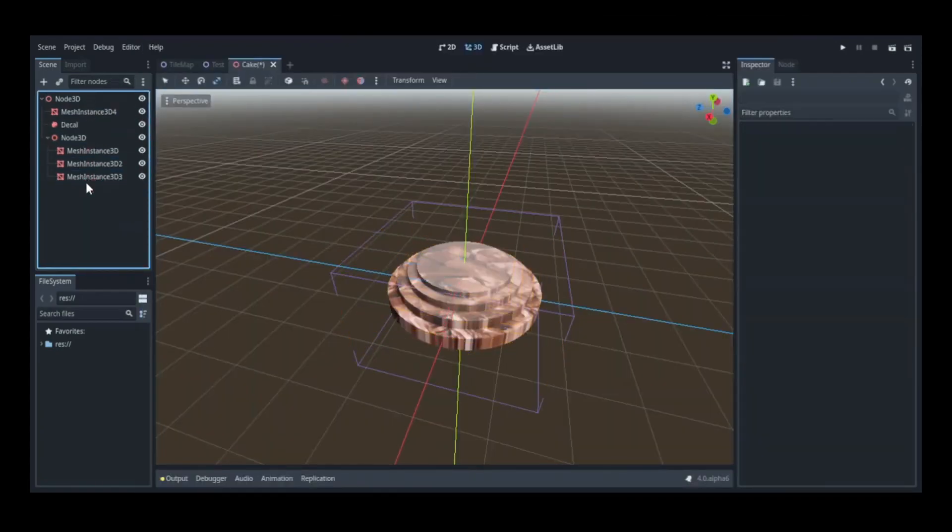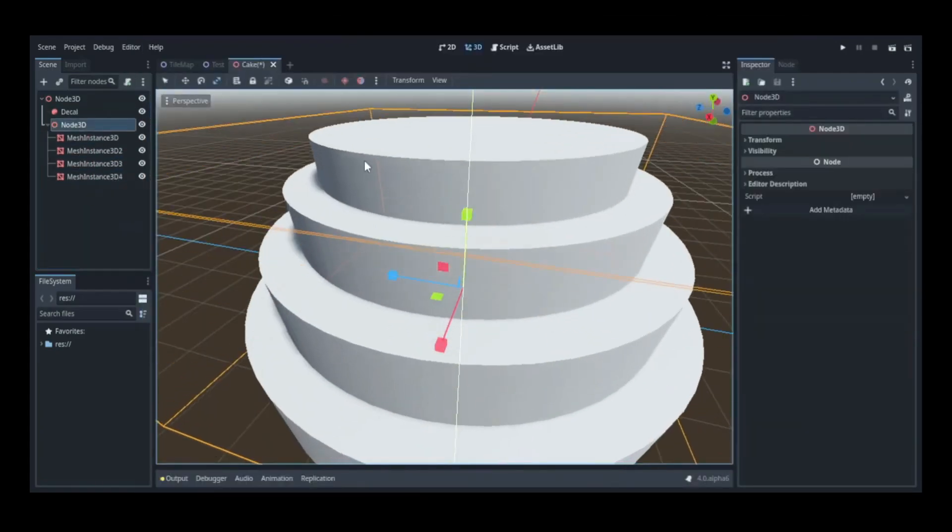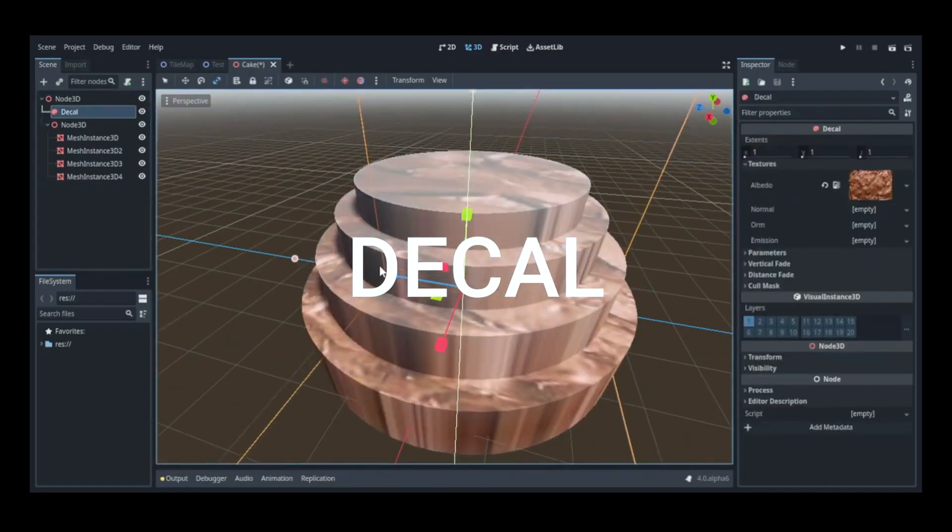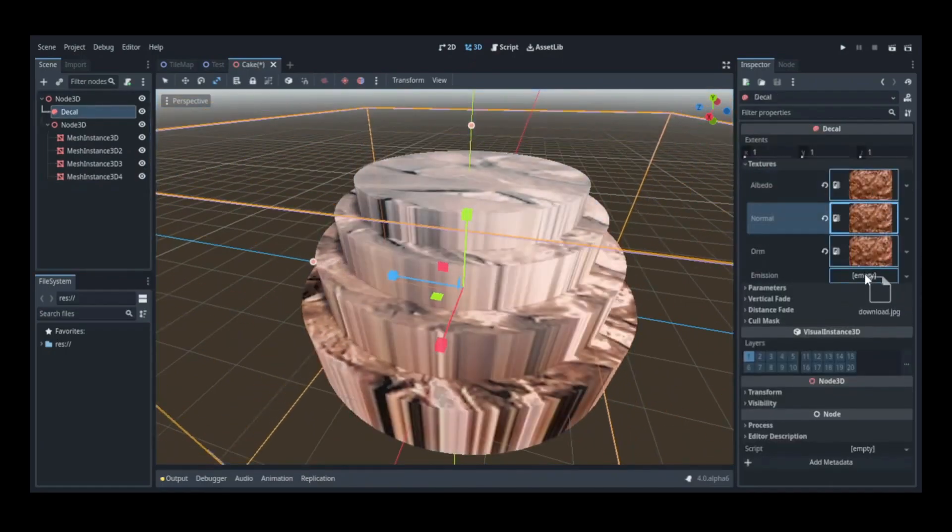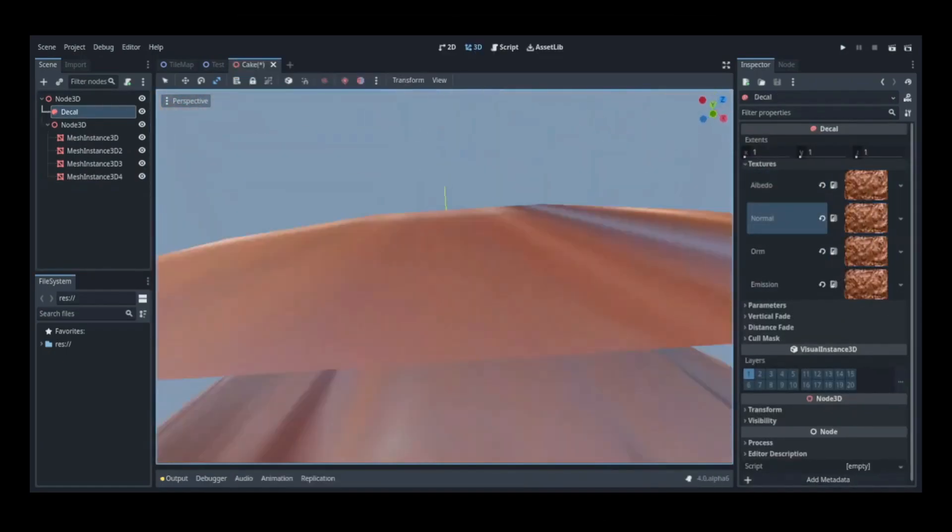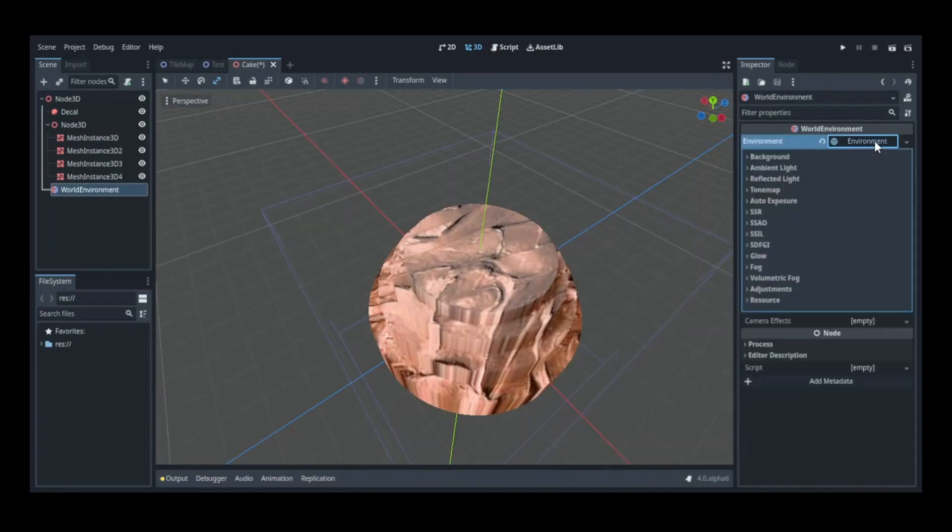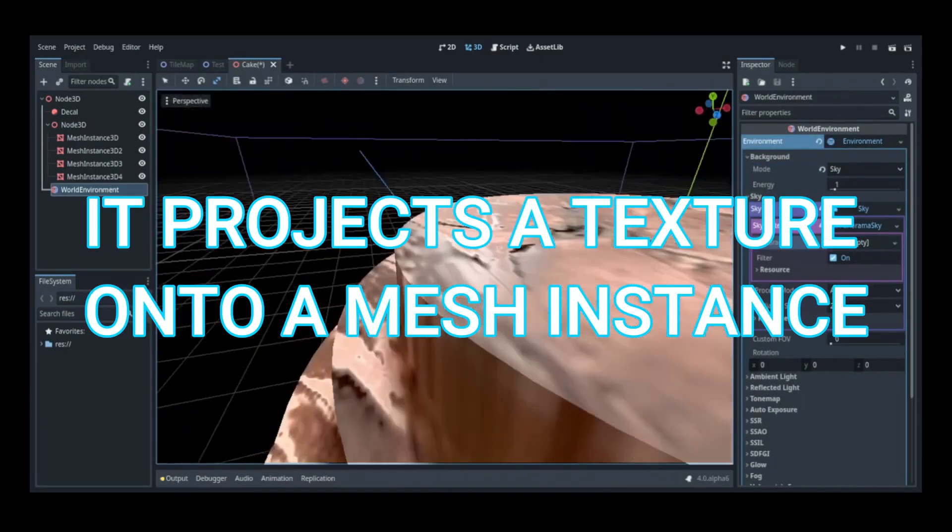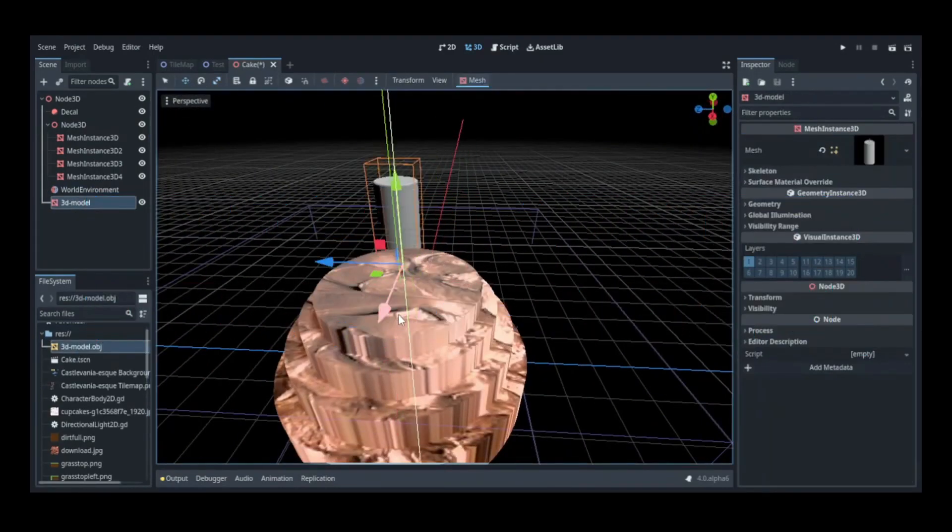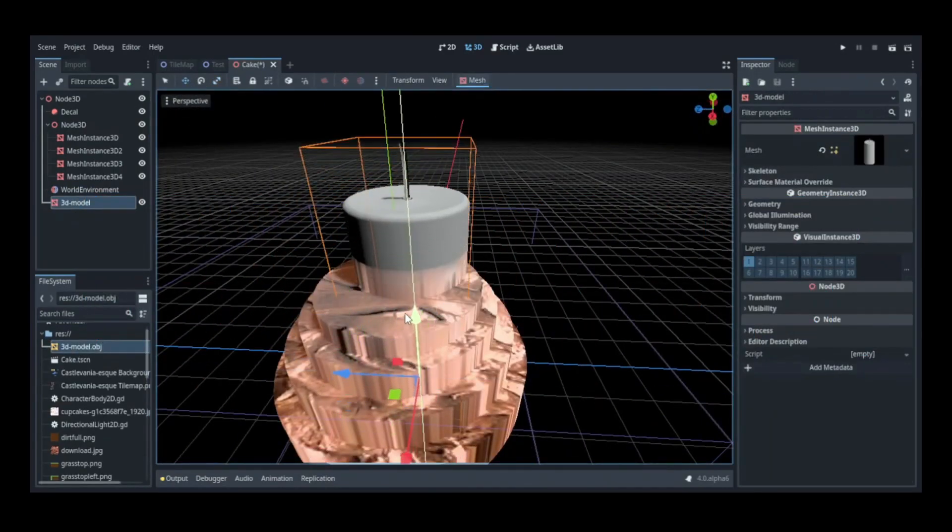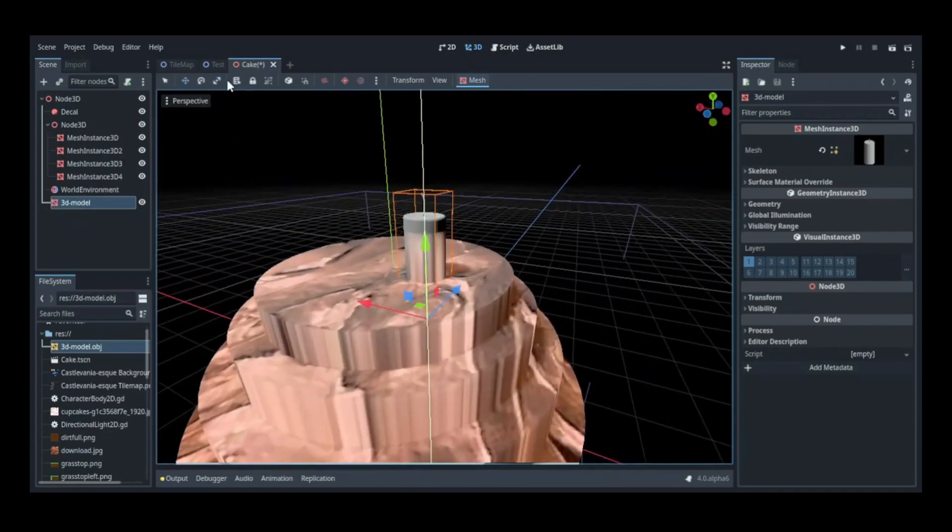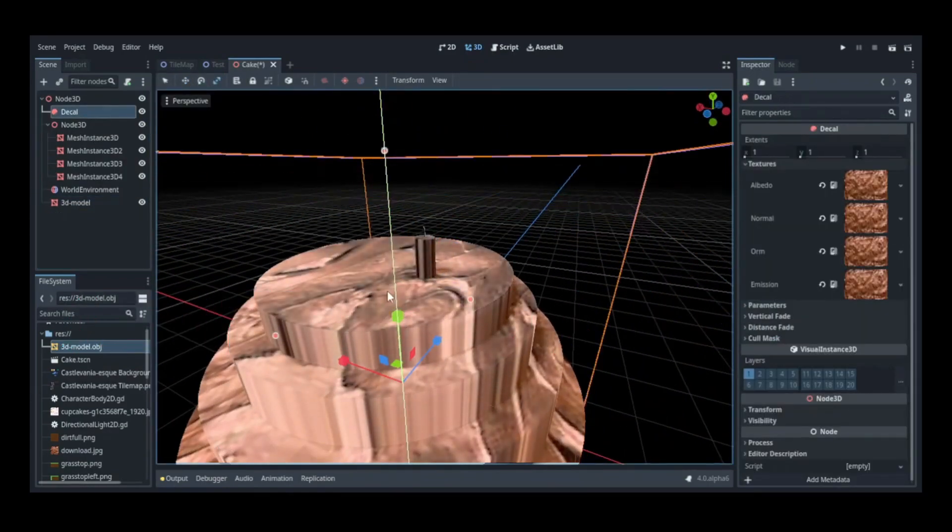Besides making 3D cakes, Coding Worm has a lot of awesome videos on his channel. He is an Unreal developer who has moved to Godot and he has a great video explaining the reasons behind his move on his channel. So head over there and watch it and see what else he has in store for you.